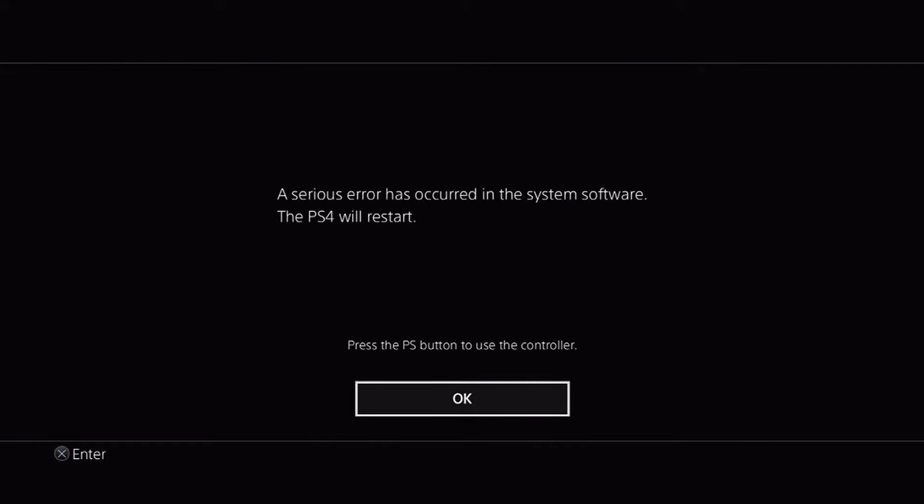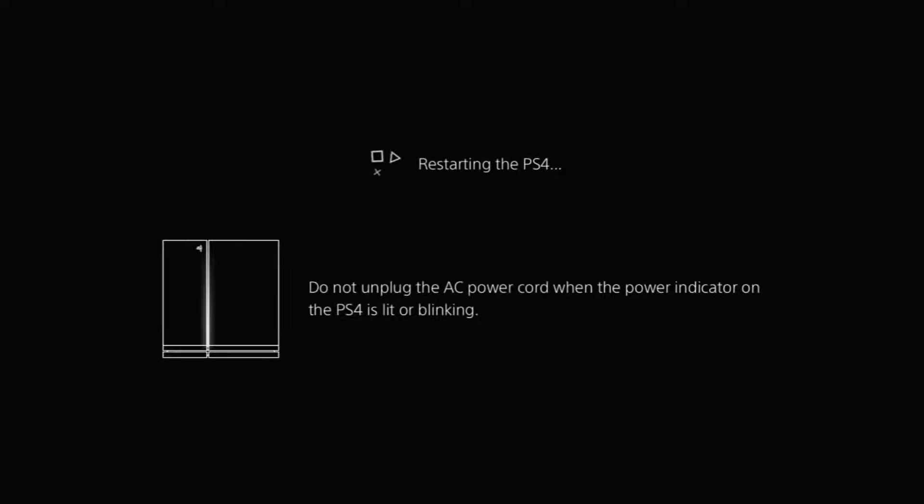This error might seem frightening, but don't worry, it's going to be okay. Just press OK and wait for your PS4 to restart.